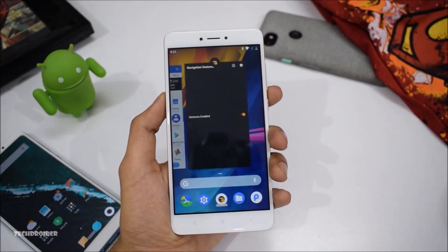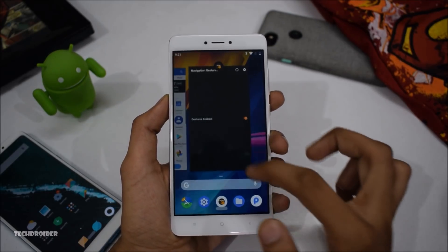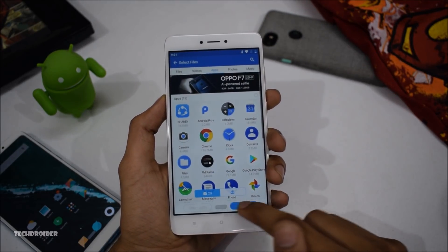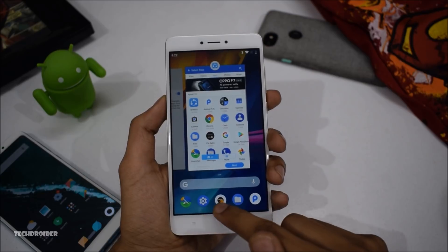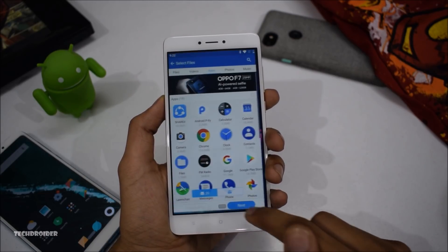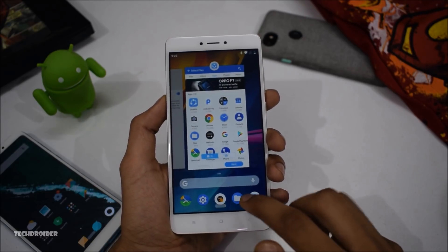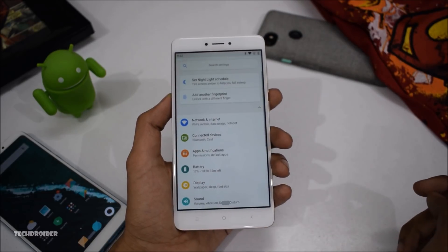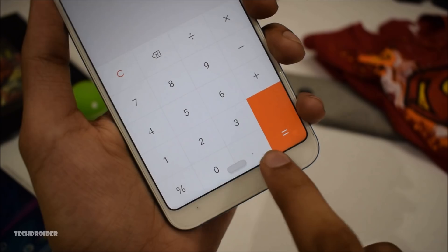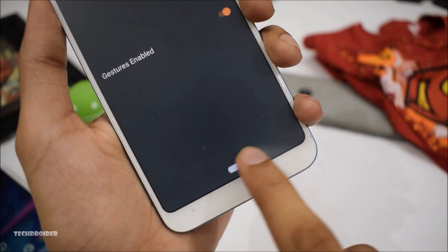XJ just released their application 'Navigation Gesture', and that application actually brings iPhone X or Android P — whatever you want to call it — like gestures on any Android smartphone. As you can see, I just installed it on my Redmi Note 4 running Android 8.1 custom ROM, and also on my stock Redmi Note 5, and this thing actually works great.